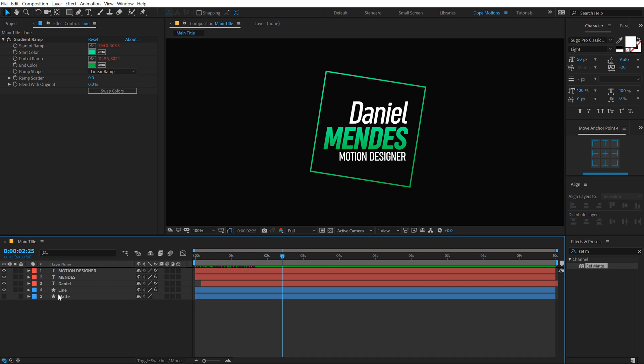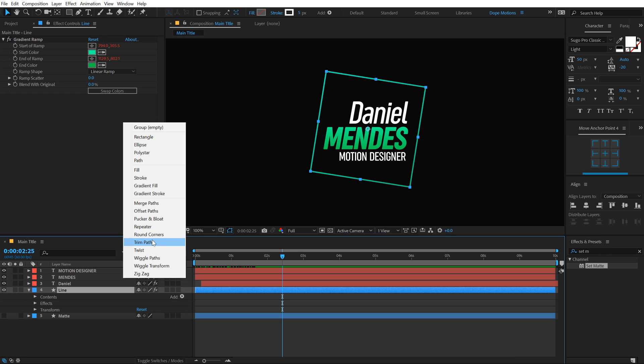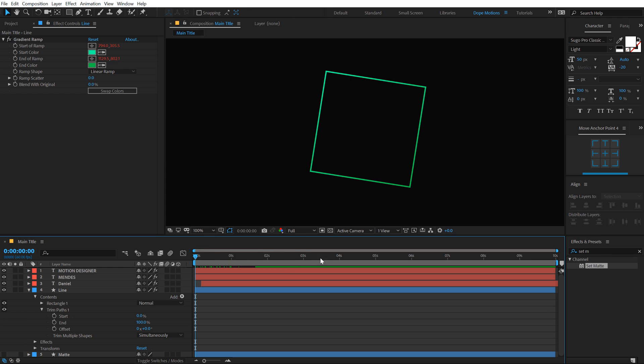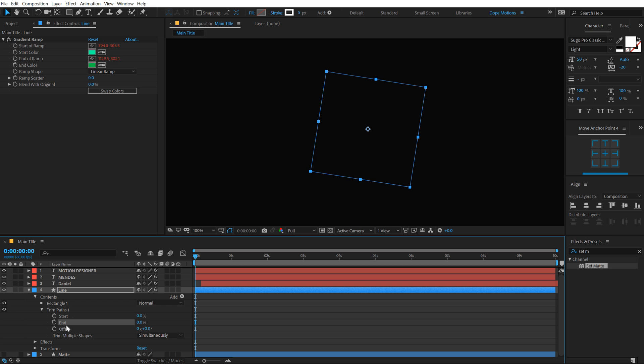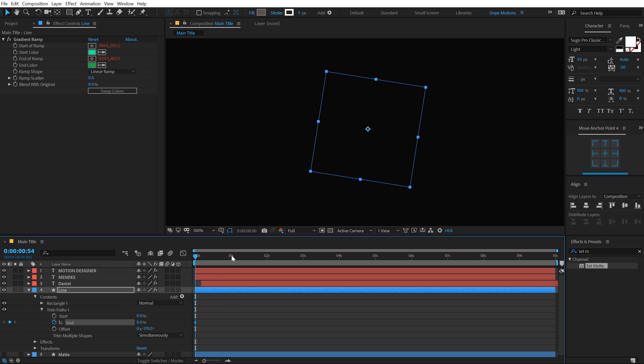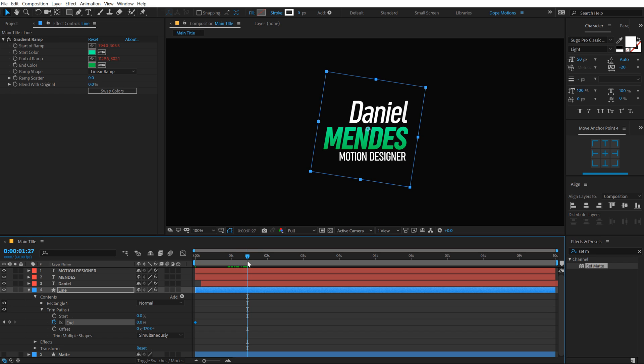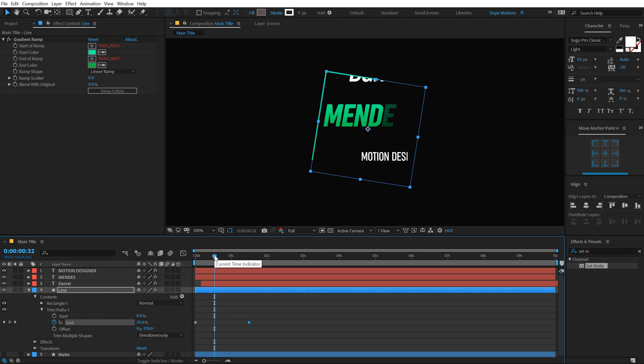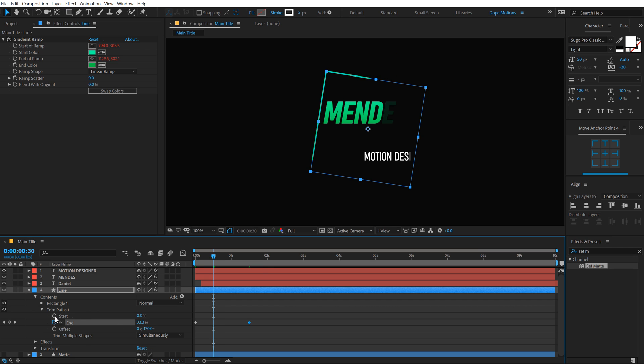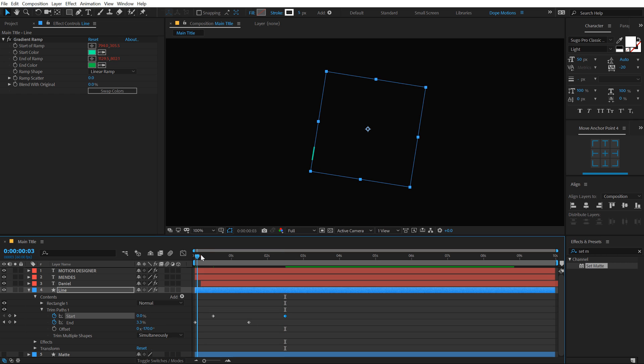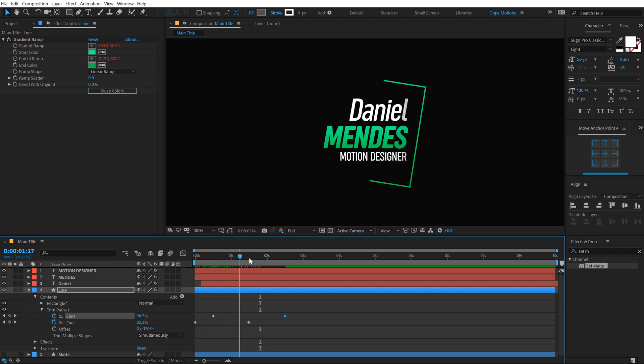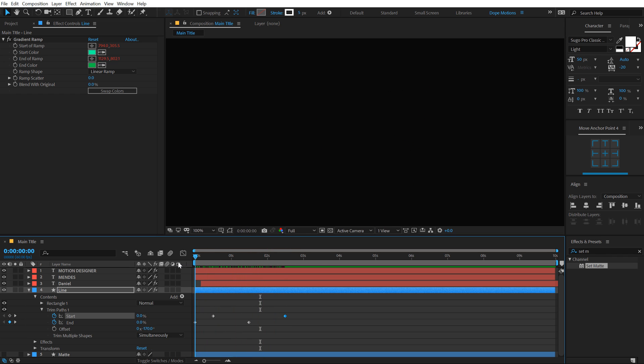So now let's go ahead and animate the line. I'm going to go into the properties, add a trim path. I'm going to move the offset right over here around minus 170. And let's animate the end property. I'm going to create a keyframe on the end. Go to around one second and 30 frames, set this to all the way up to 100. Go to one second and 30 frames, create a keyframe on the start property. Go right over here at two seconds and 30 frames and set this to 100. So now we have something like this. If I hit Ctrl Shift H to hide the control layers, you can see we get this really cool animation.